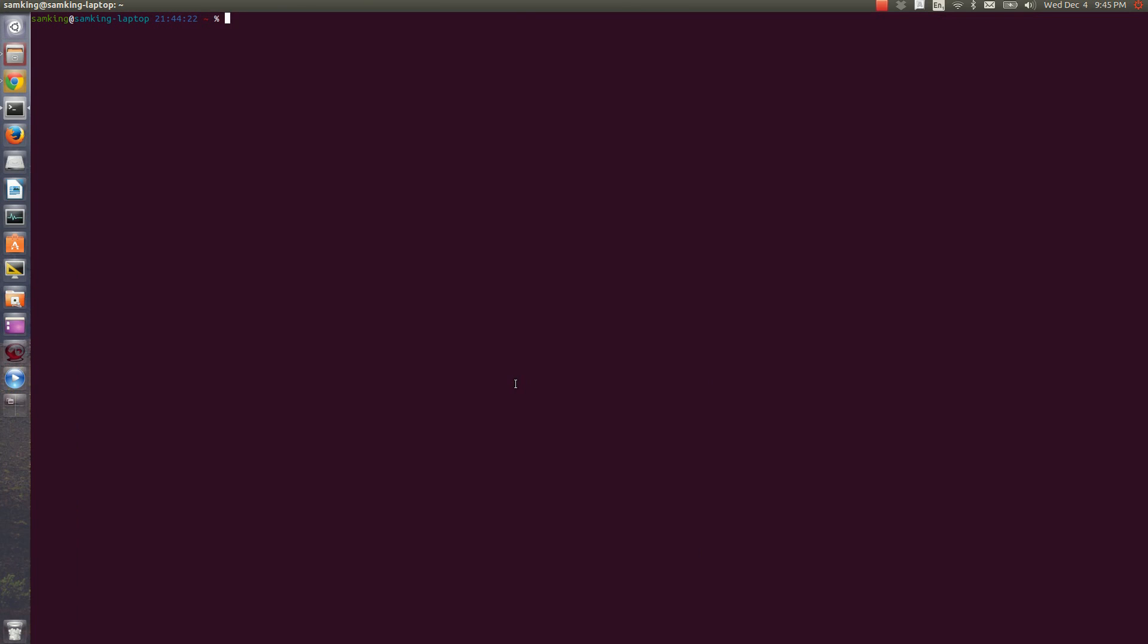Now, if I opened a folder in the graphical user interface, I could see where I was. If I was in the downloads folder or the music folder, for instance, I could see that I was there. If I want to tell where I am in the command line, I can use a command called PWD, Print Working Directory. And you can see that now I'm in slash home slash Sam King.